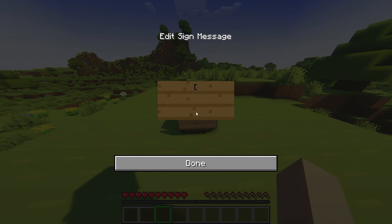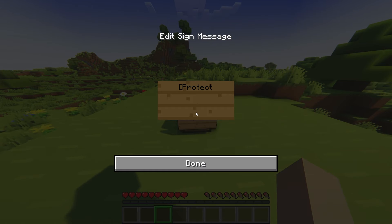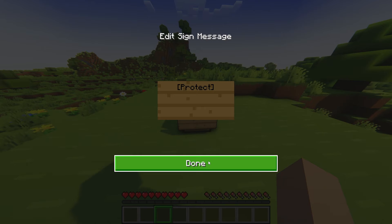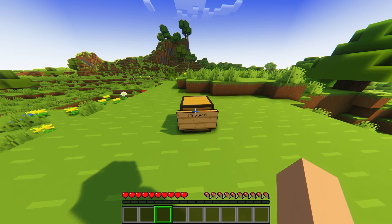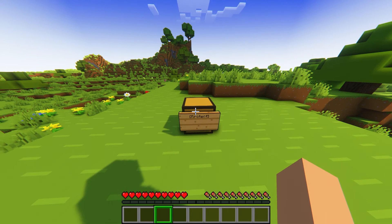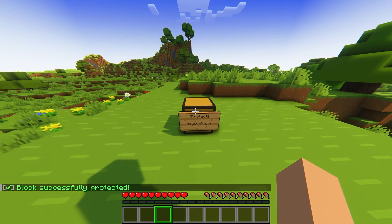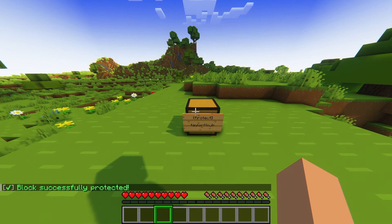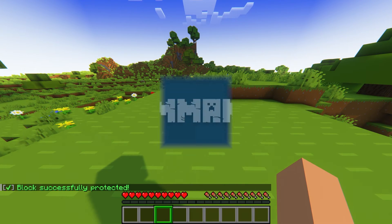Enter Protect in brackets, or your custom sign ID value from the config file. After typing this on the first line, you can press Done at the bottom, and your chest is now protected, and you should see a message in the bottom left corner.